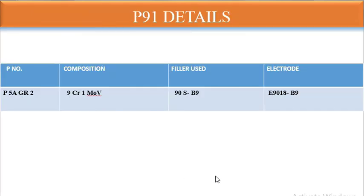For P91 material: the P-number is P5B, Grade 2. The composition is 9Cr1MoV. The filler metal to use is ER90S-B9, and the electrode is E9018-B9, which has a tensile strength of 90,000 psi. These are the key P91 details that are very important to know.